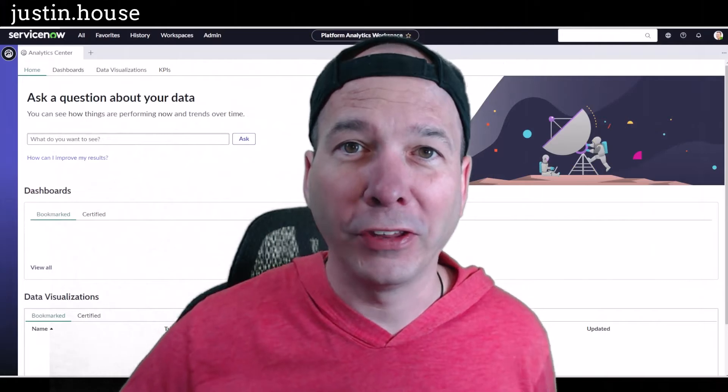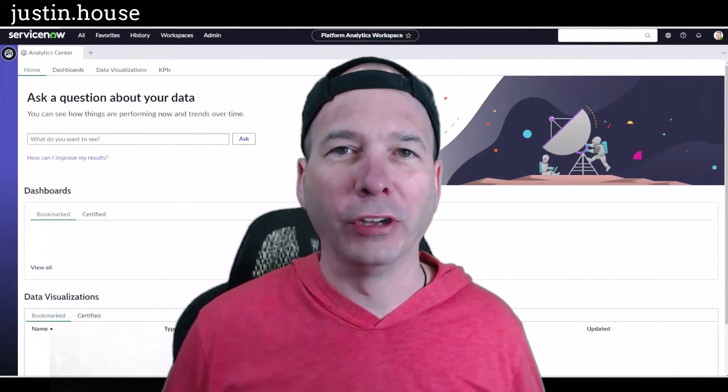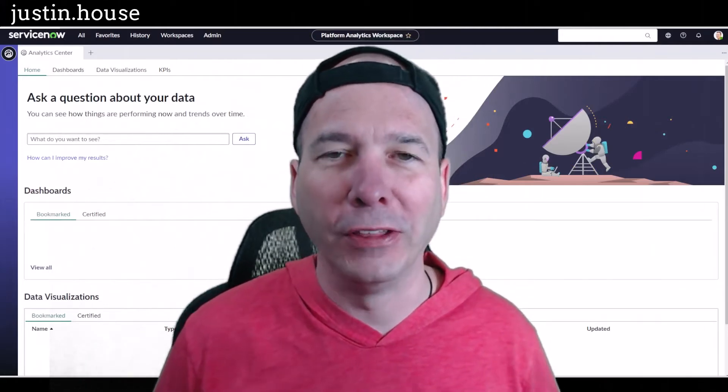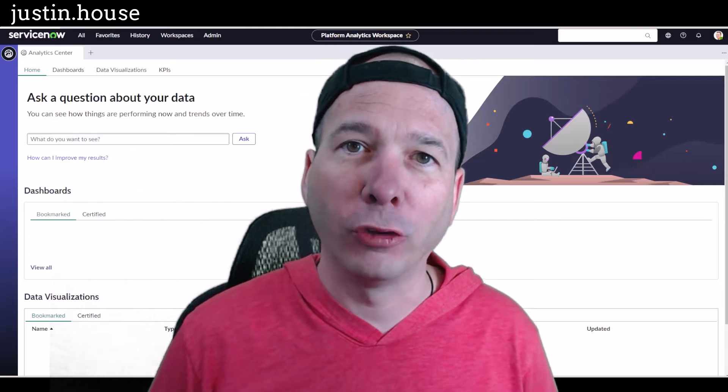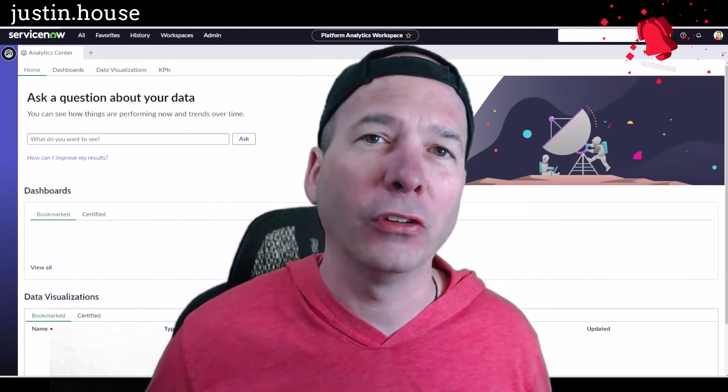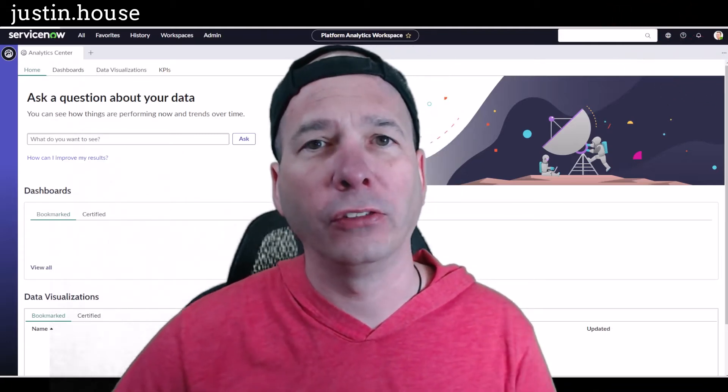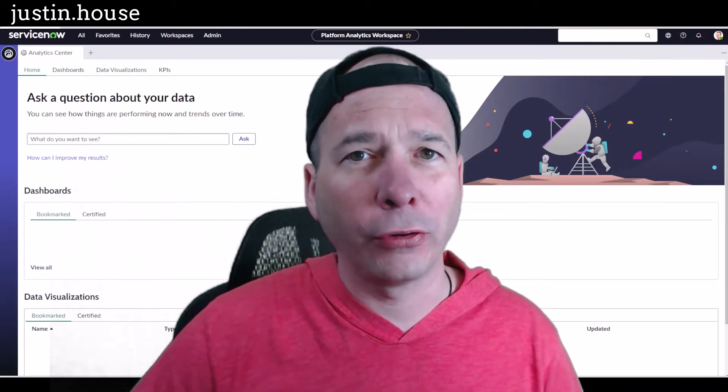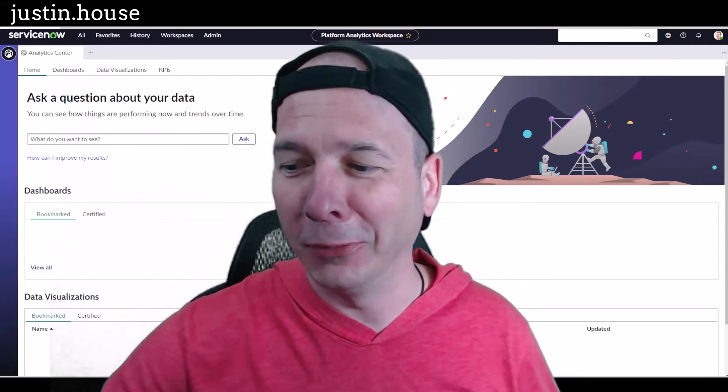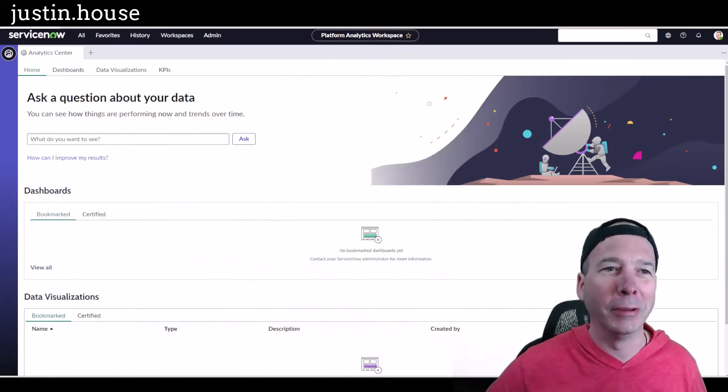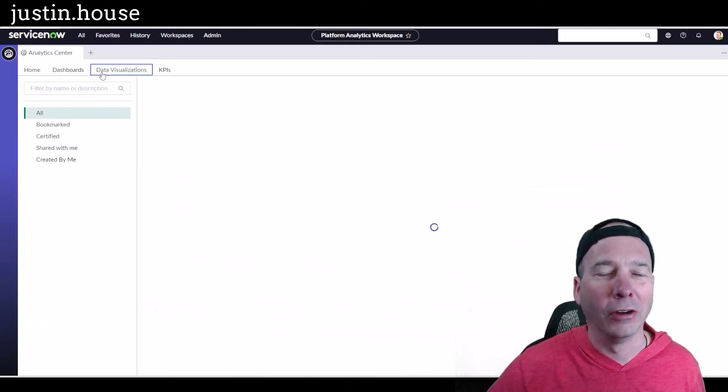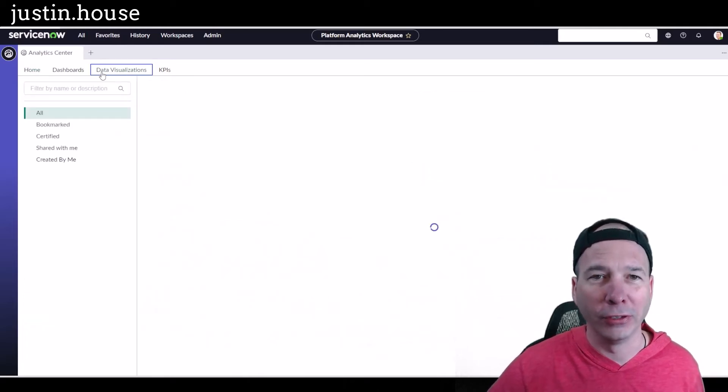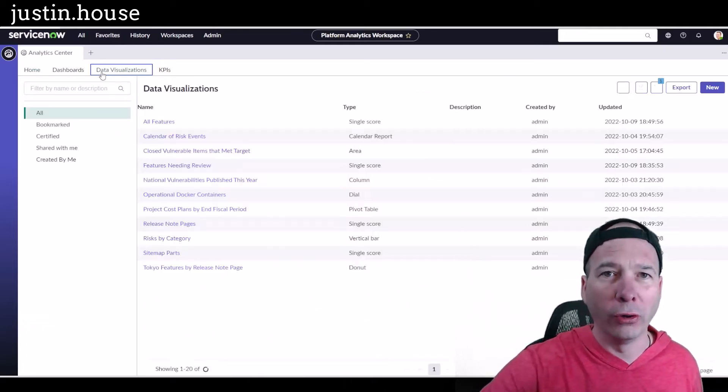Hey everyone, it's Justin. Thank you for watching and welcome to Justin's house. In this video we're still in Platform Analytics Workspace and I'm going to talk about certification. So with great power comes great responsibility. Sorry to pull a cliche on you, but let's take a look at our data visualizations.